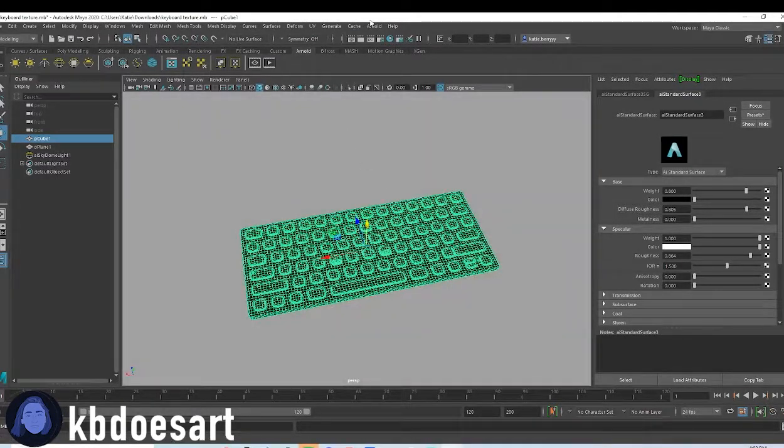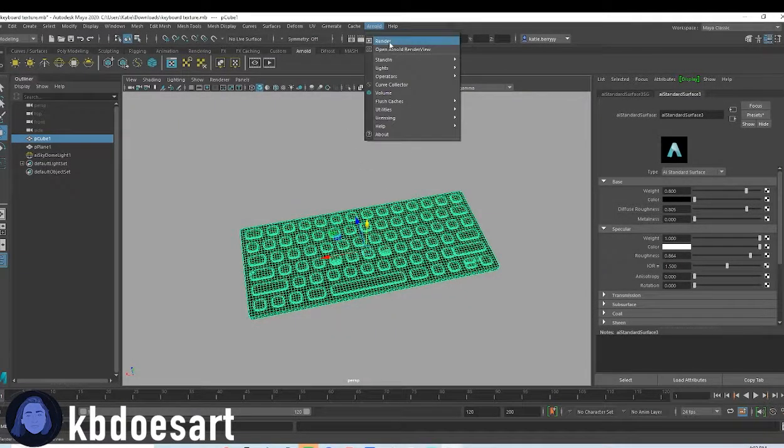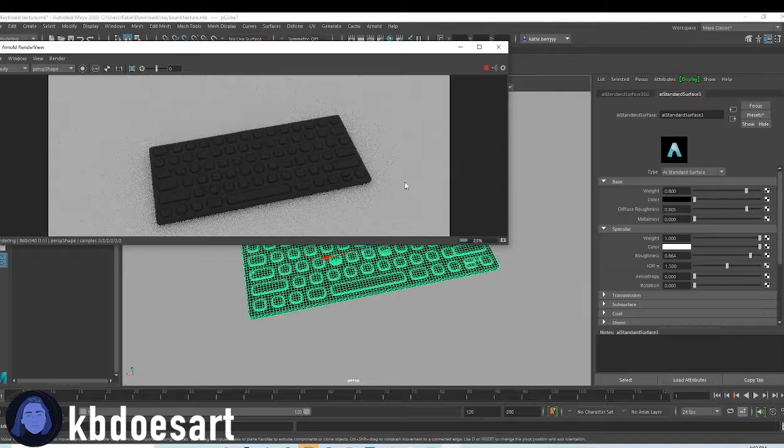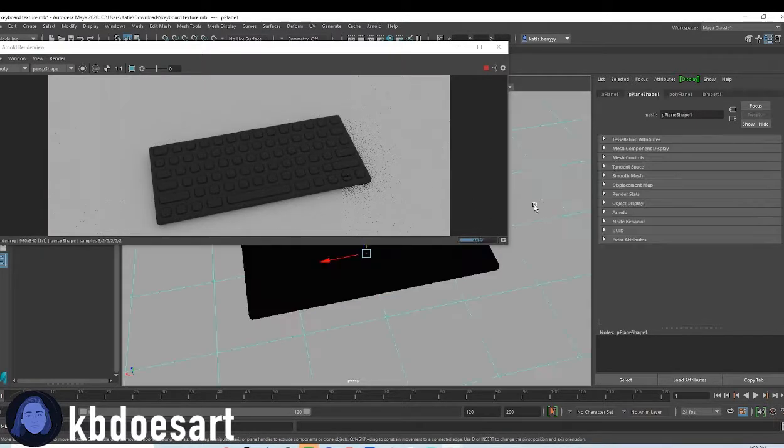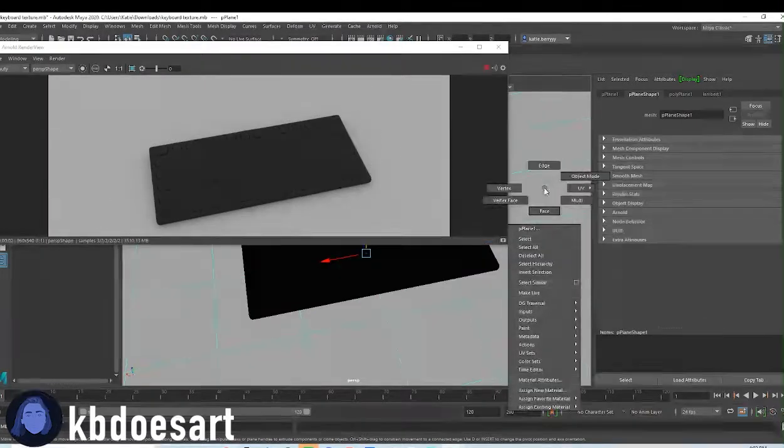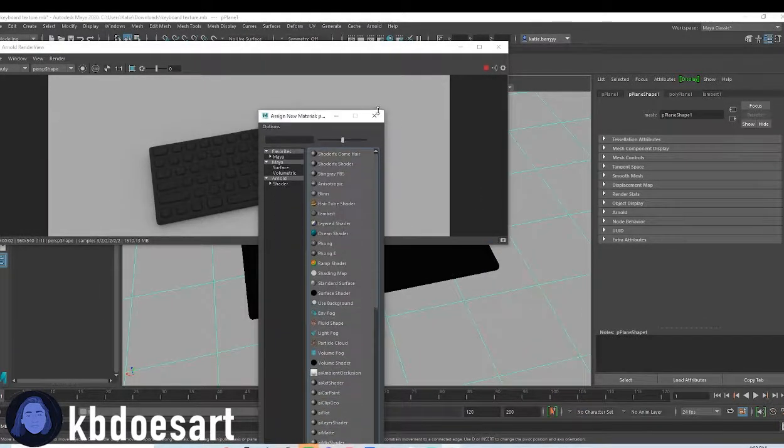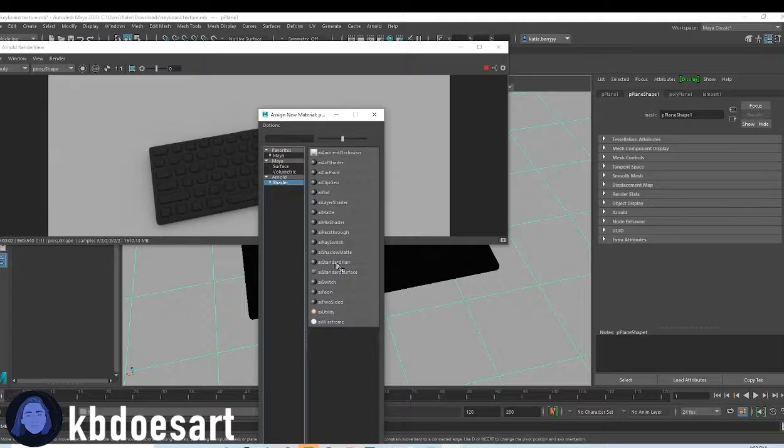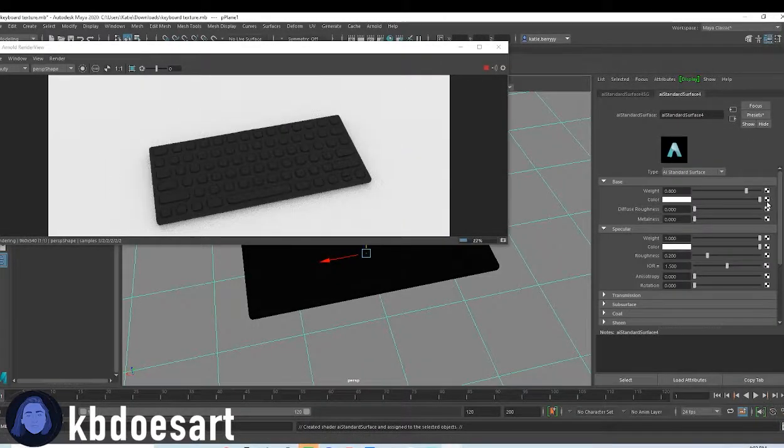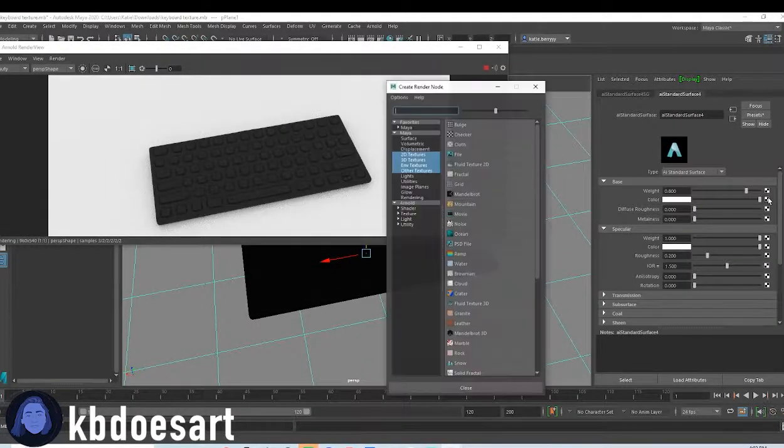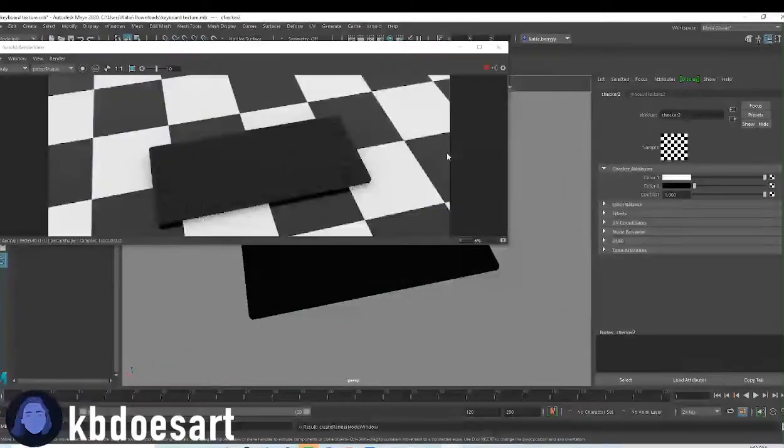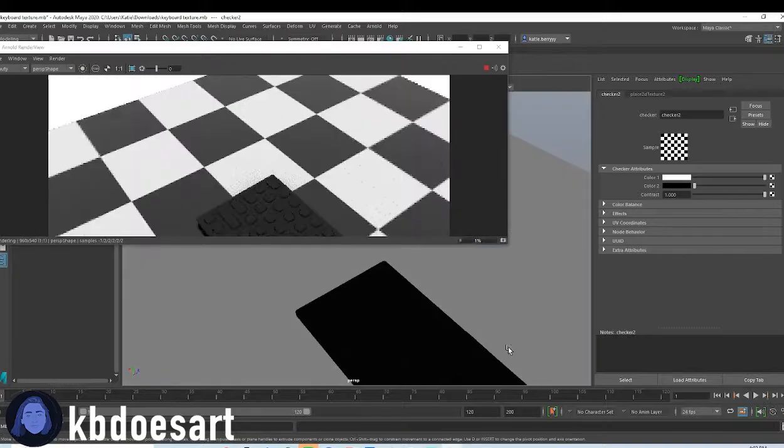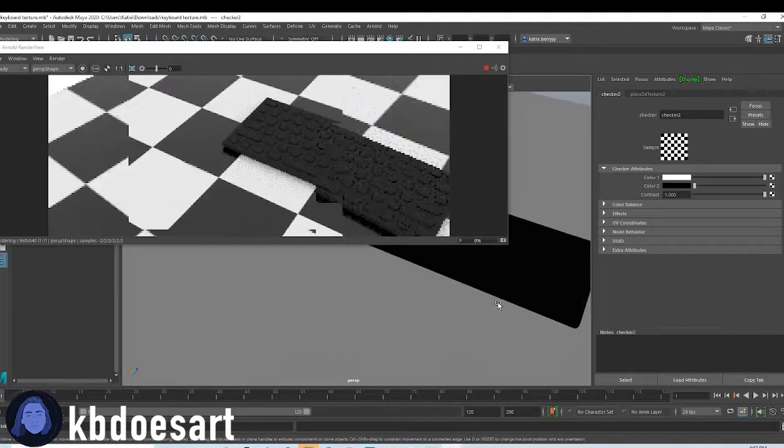And then let's go to Arnold's render and click on that plane and assign a new material to it. I always do this cool checker texture just to kind of see how it looks.